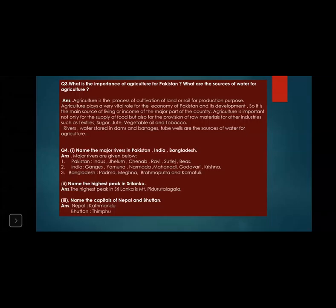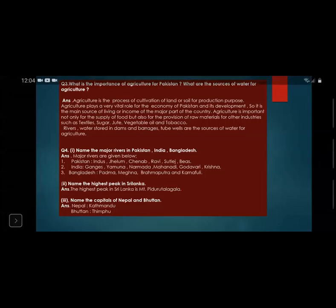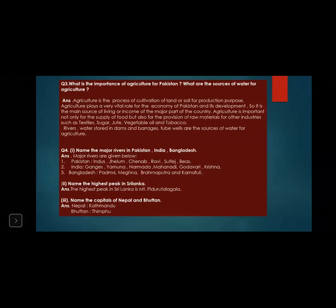Name the highest peak in Sri Lanka — this may also come in MCQs or short questions. The highest peak in Sri Lanka is Mount Pidurutalagala. Name the capitals of Nepal and Bhutan: the capital of Nepal is Kathmandu, and the capital of Bhutan is Thimphu.